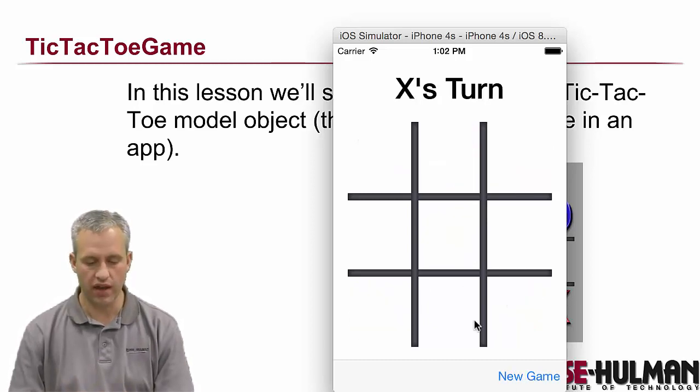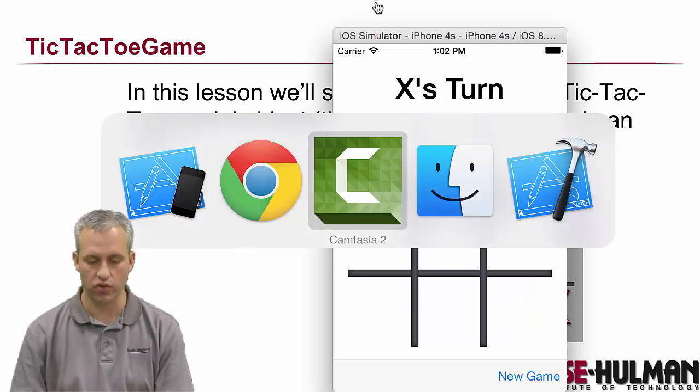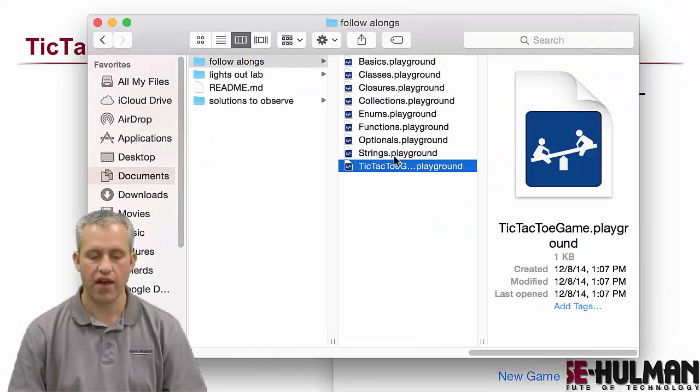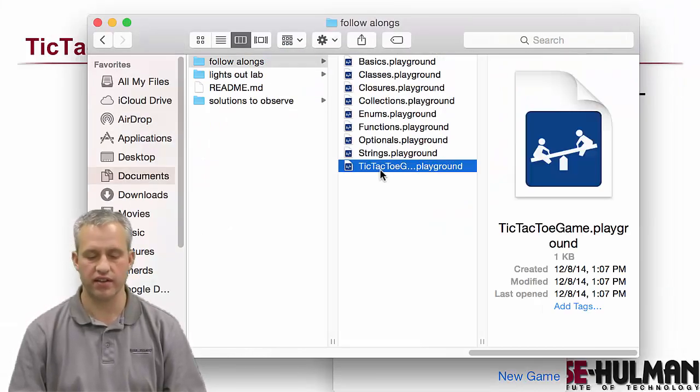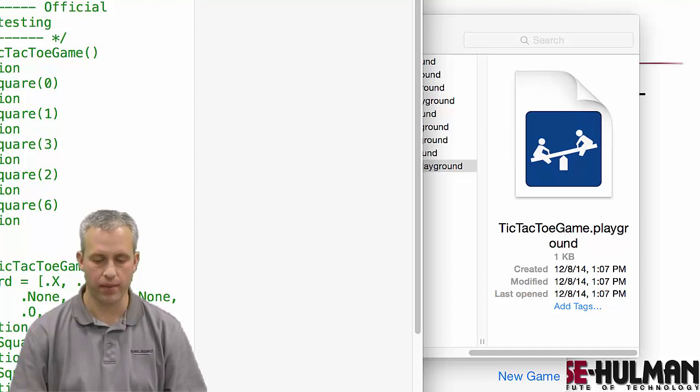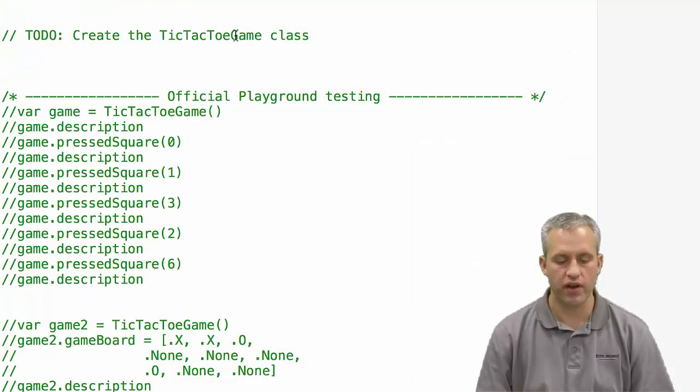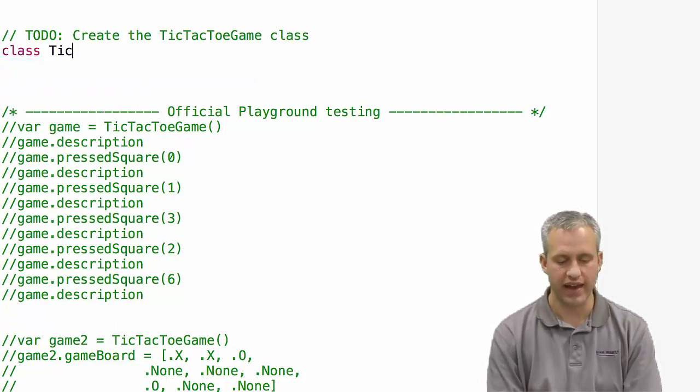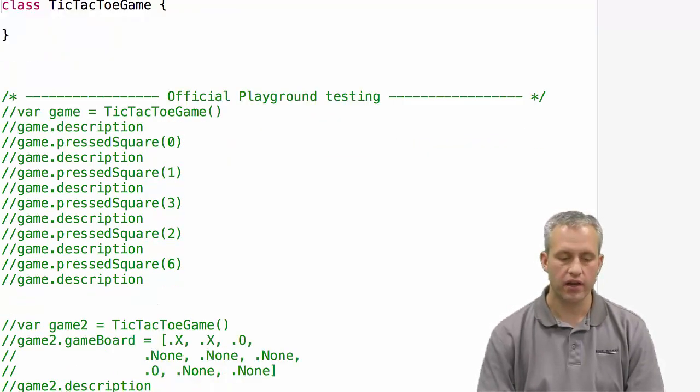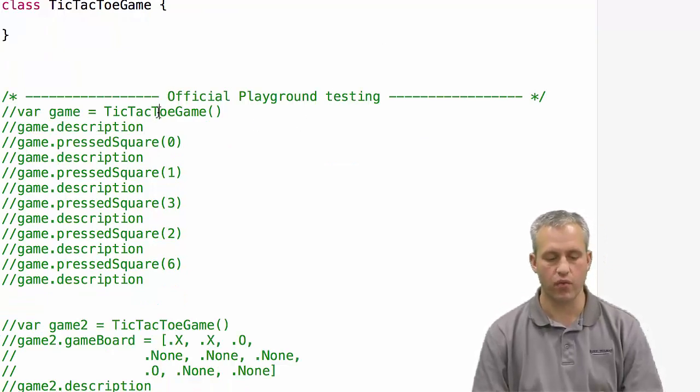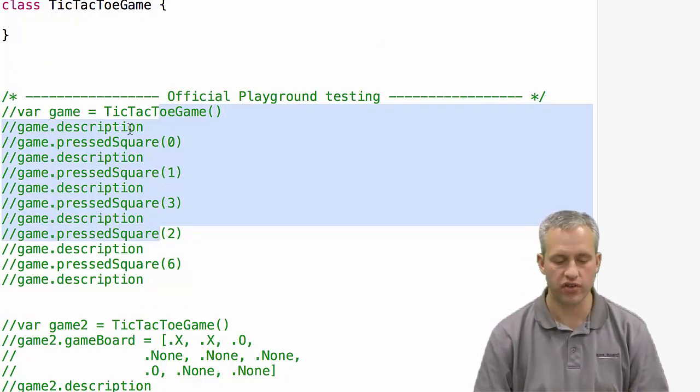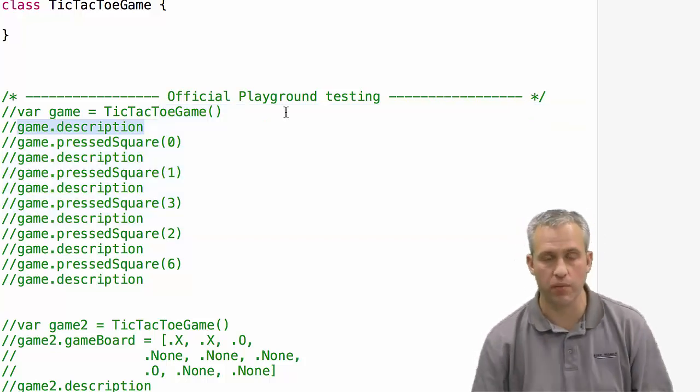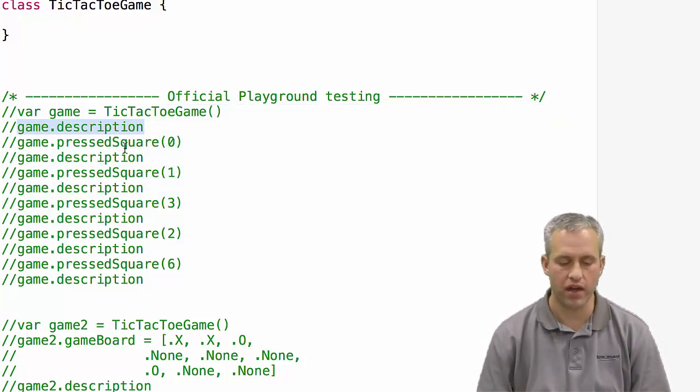What we're going to do to actually implement that is use a playground again. You should have in the follow alongs area a tic-tac-toe playground. So you can go and open that up. When you open it up, you can see there's really not much here. We're going to be creating a new class called TicTacToeGame. Once we create that class and implement it, we're going to be testing it with all these functions down here. You can see that there's a way to print it using a description.